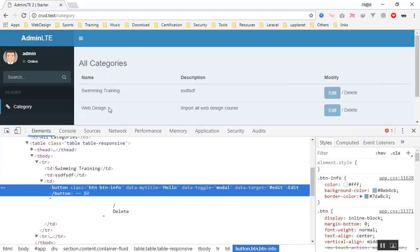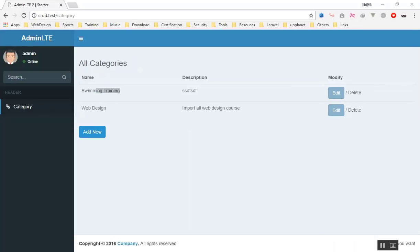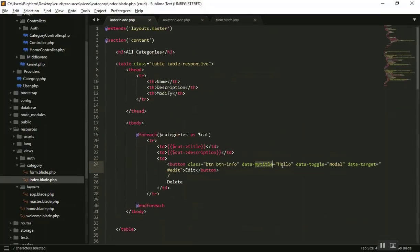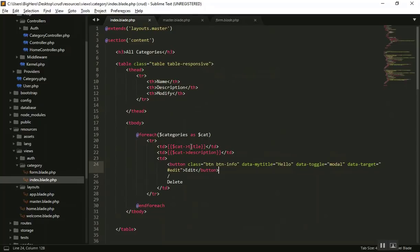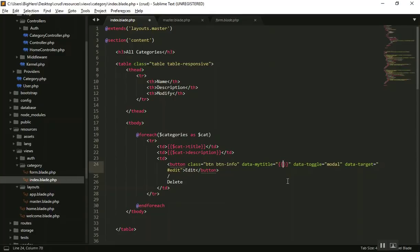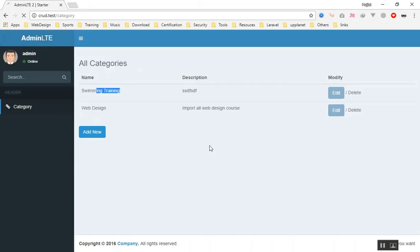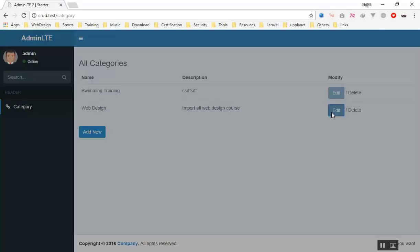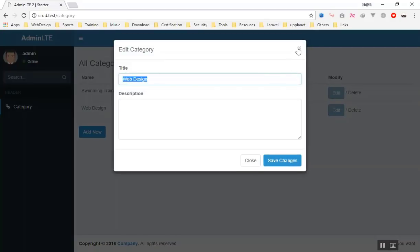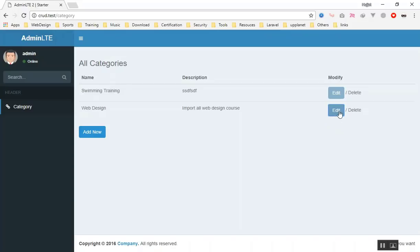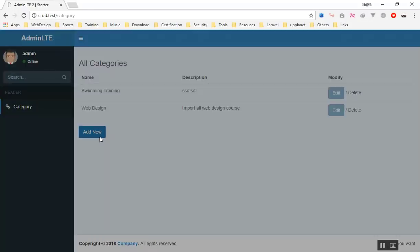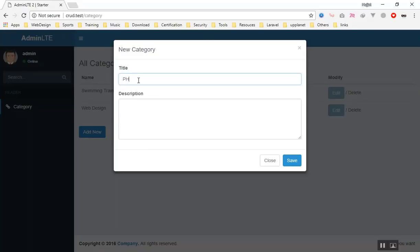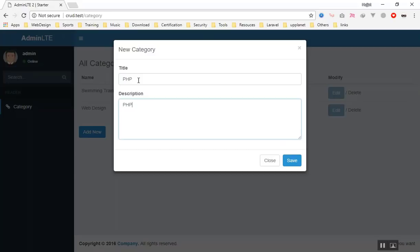Now I'll replace 'hello' with the real category title. We can reference the category title in our blade code the same way as elsewhere. I'll write the category title there. After refreshing, clicking Edit now shows 'Swimming' for the first record. For the second one it shows 'Web Design' because it's a different button with a different title. It's working correctly for each row.